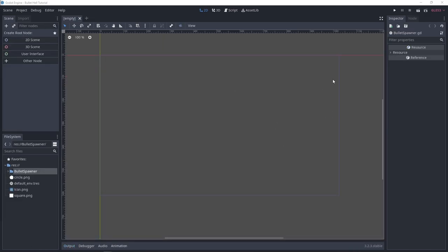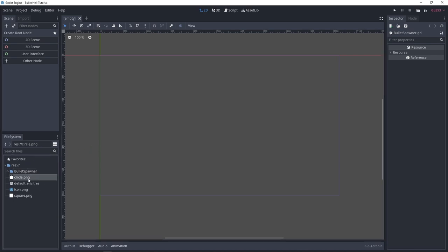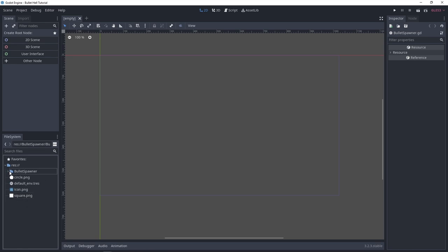I created a new Godot GLES3 project and already imported some assets: a circle.png, a square.png, and a bullet spawner script that I'll explain later in the process. So let's get started.